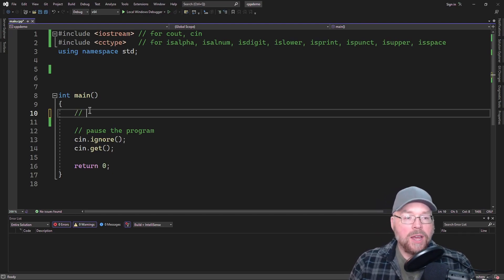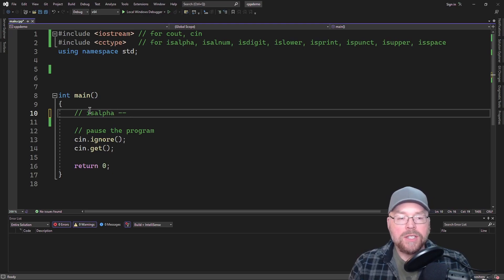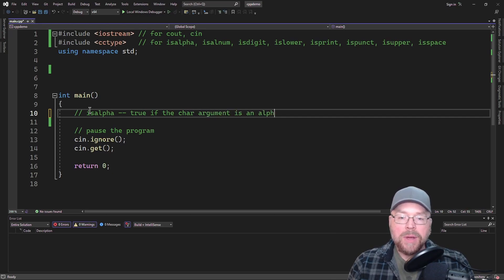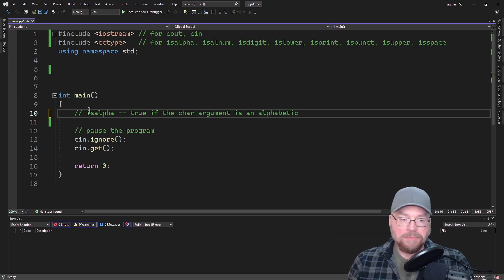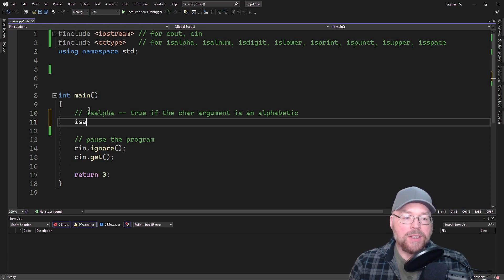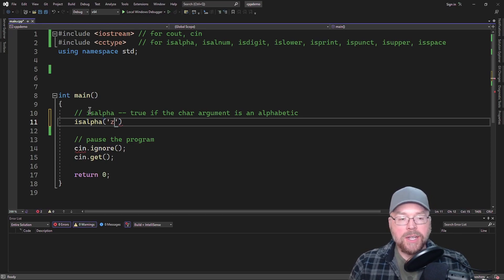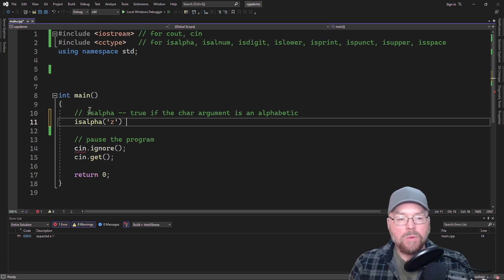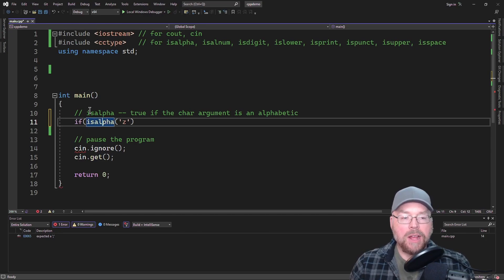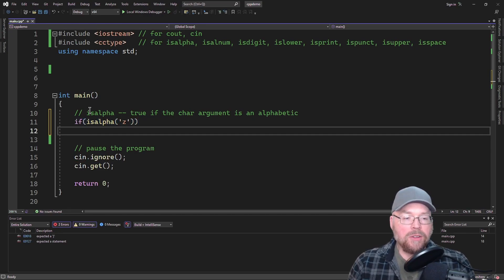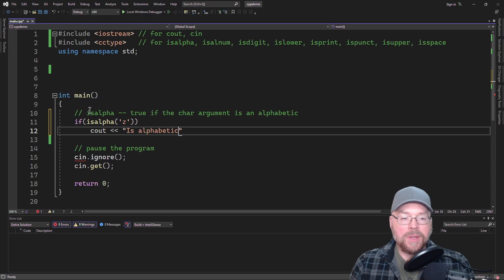The first one we'll look at is isalpha, and this is going to return true if the character argument is an alphabetic character — so something like a through z. What we can do is say isalpha and then pass it, say, 'z'. And then if that's true, we'll go ahead and print out it's alphabetic. Otherwise, we'll write out it is not alphabetic.